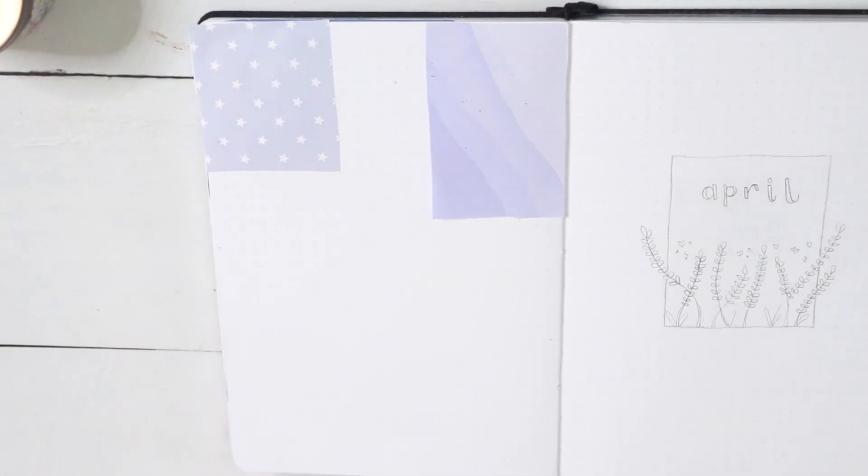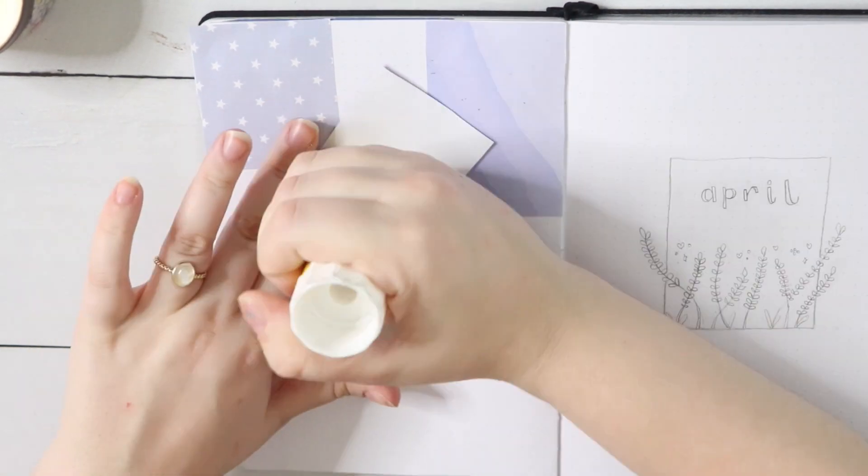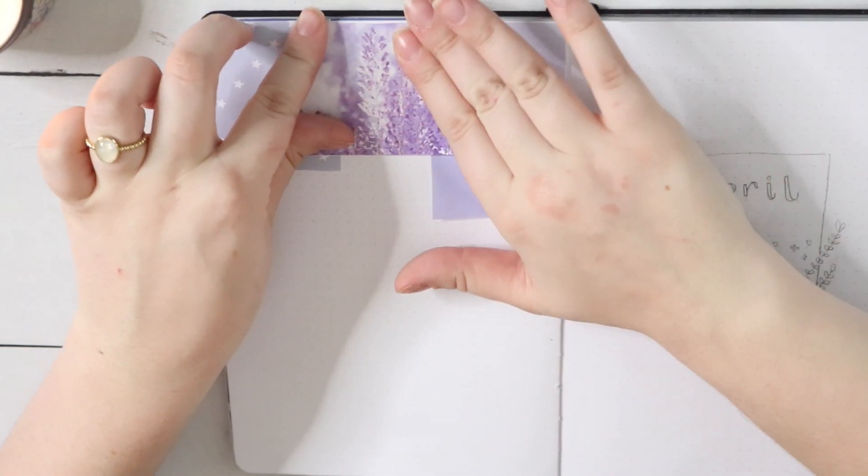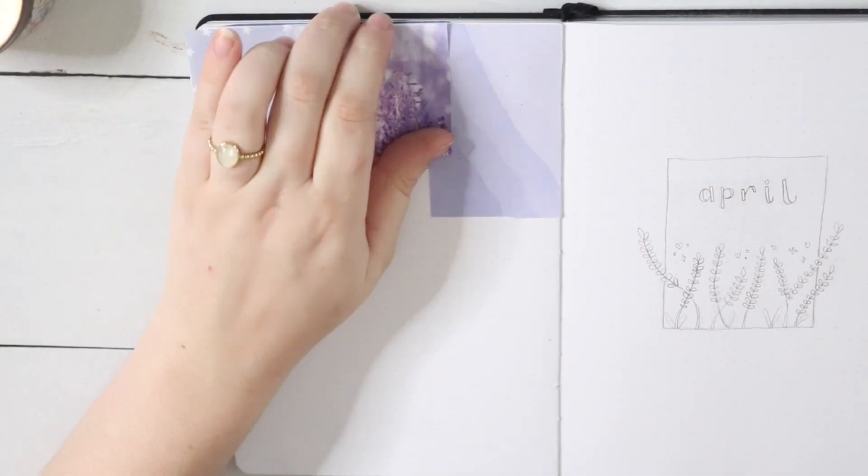Purple is my favorite color and lavender is my favorite flower. I just love how it looks and smells, so I'm really excited to be doing two of my favorite things for this birthday month spread.